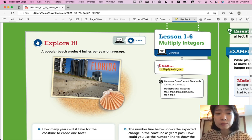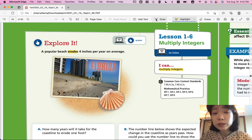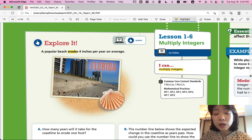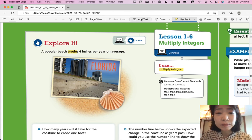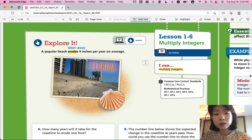Let's start with Explore It. A popular beach erodes 4 inches per year on average. What does erode mean, and what makes things erode? Erode — you can see in the picture that the sand is eroding away, being taken away by the ocean. So erode means it's taken away; it becomes less.